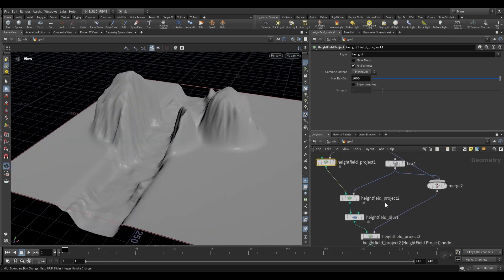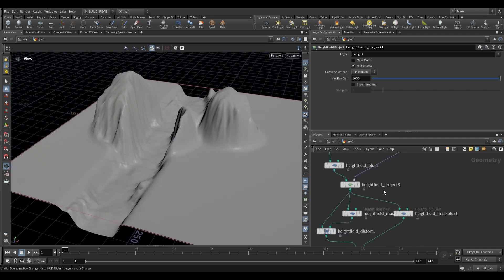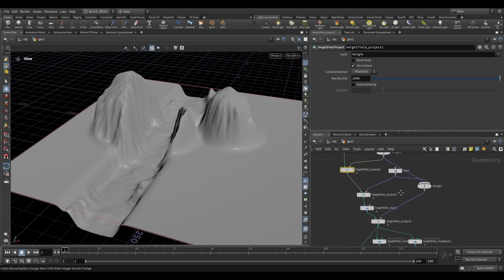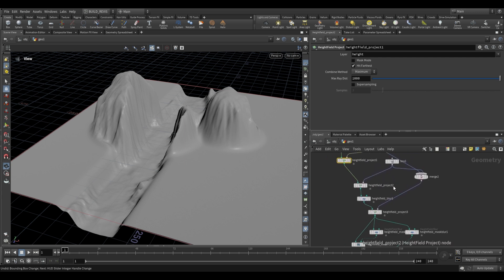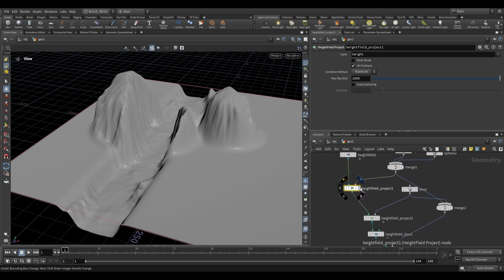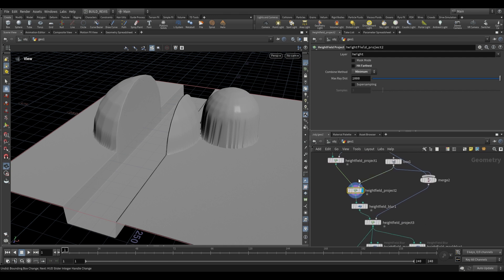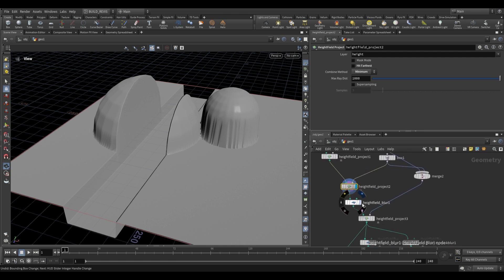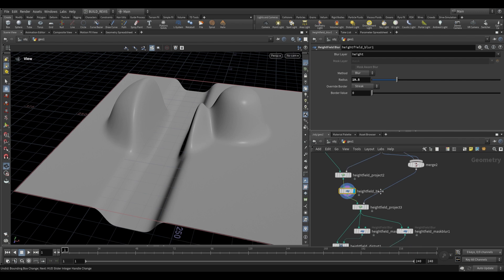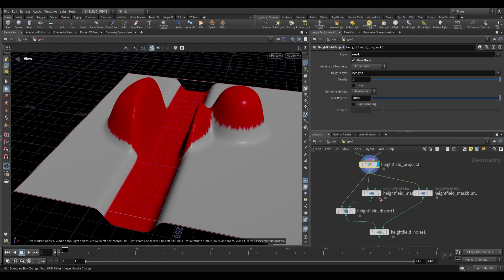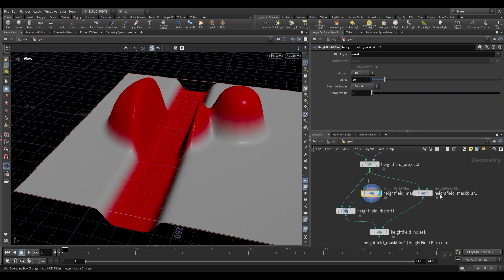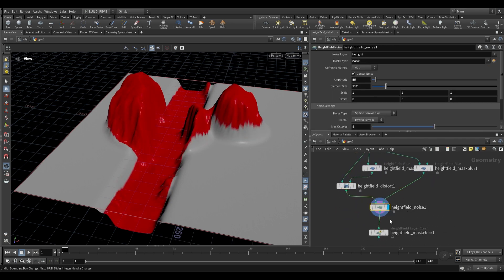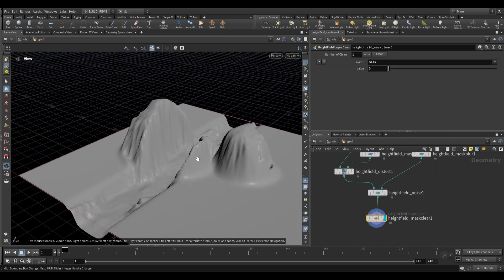Again, these videos are going to be utilizing more than just the node that we're focusing on because many of these height field nodes work together. For example, we had our height field project, we had the two variations where one creates peaks and one creates valleys, and then we use the blur to make sure that our shapes aren't as sharp. We then fetched the mask using the same height field project node, we blurred that mask, we used it for a distortion and a noise, and we ended up with this.